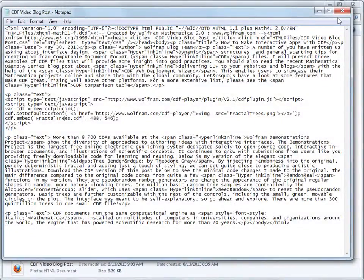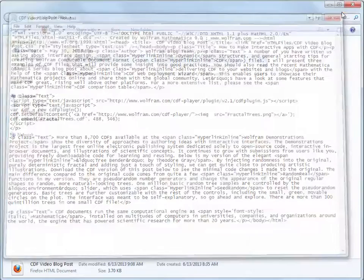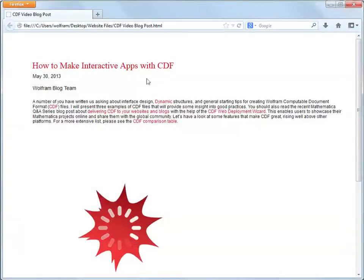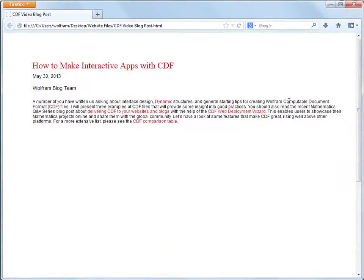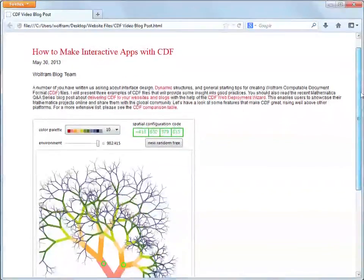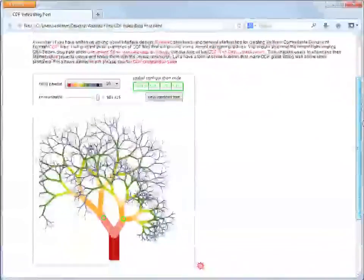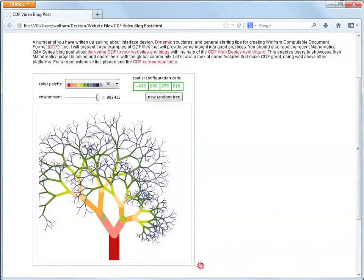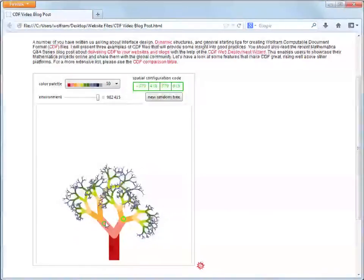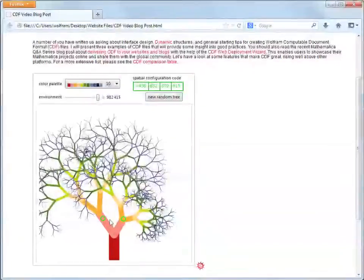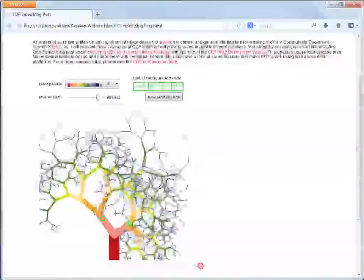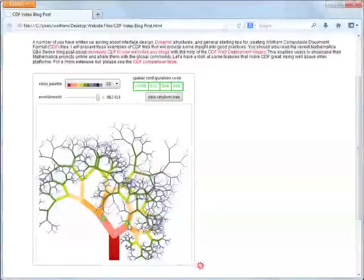Let's place it right after the second paragraph. We will save the source file and view the new webpage. The CDF application is now perfectly embedded in the webpage, allowing you to freely interact with the example right in the web browser. All the interactivity available in the Mathematica notebook has been delivered to this webpage with help from CDF.